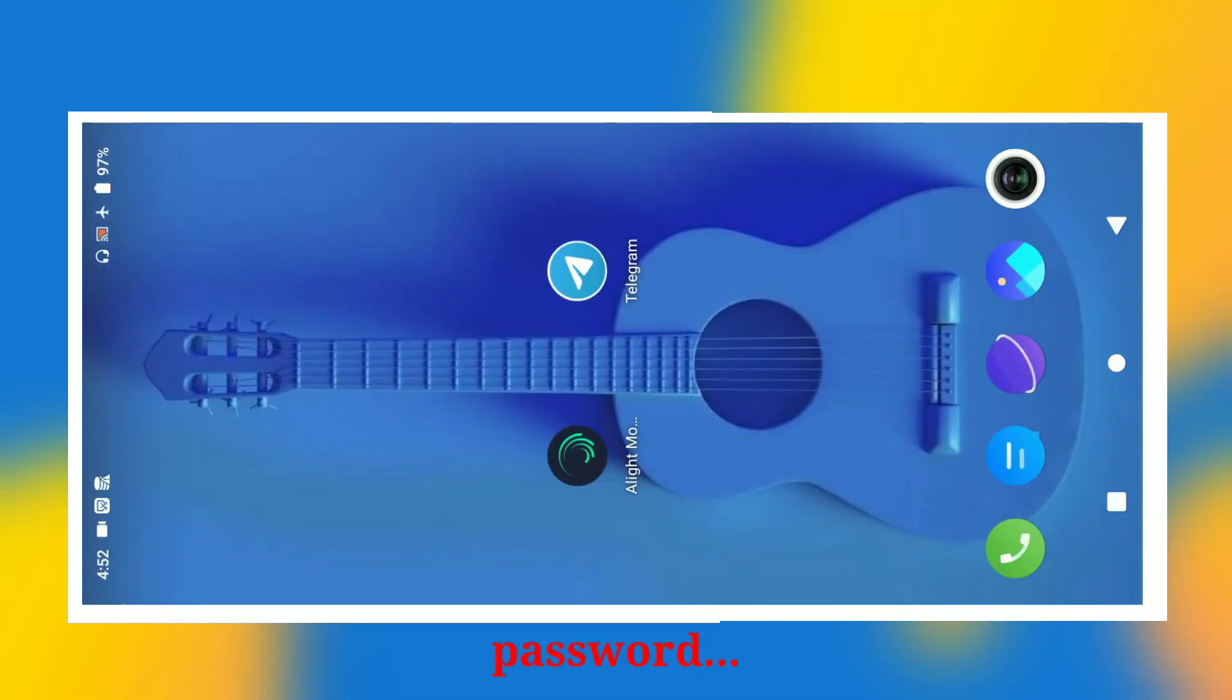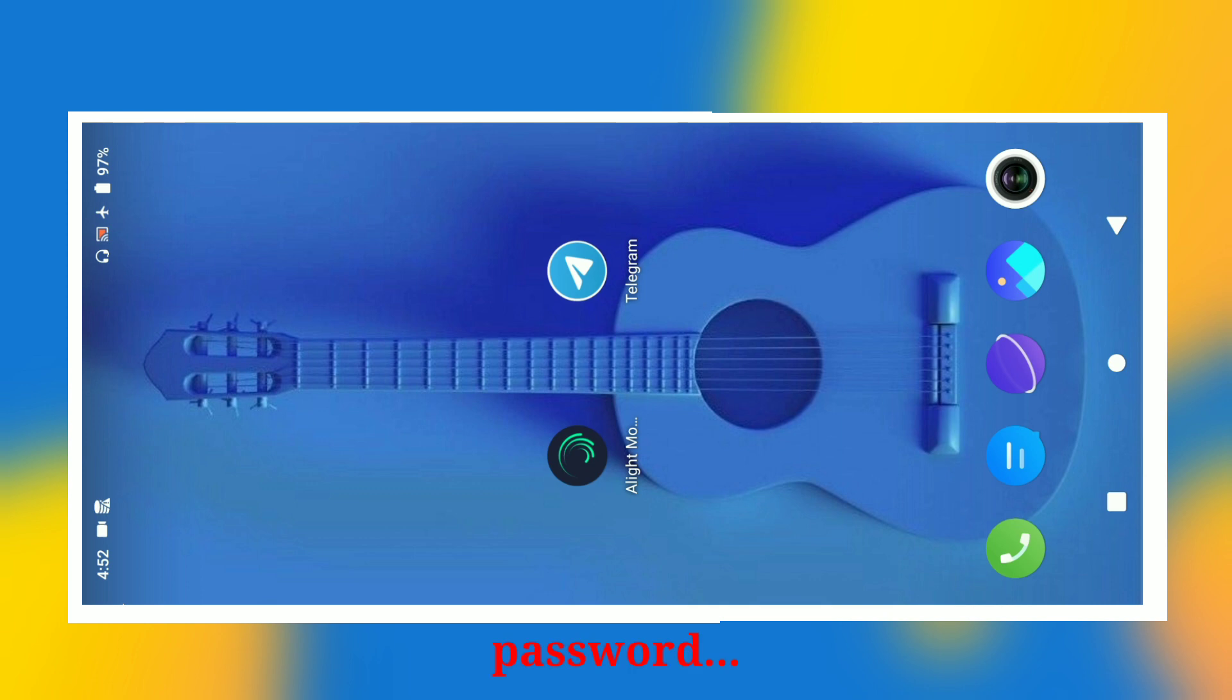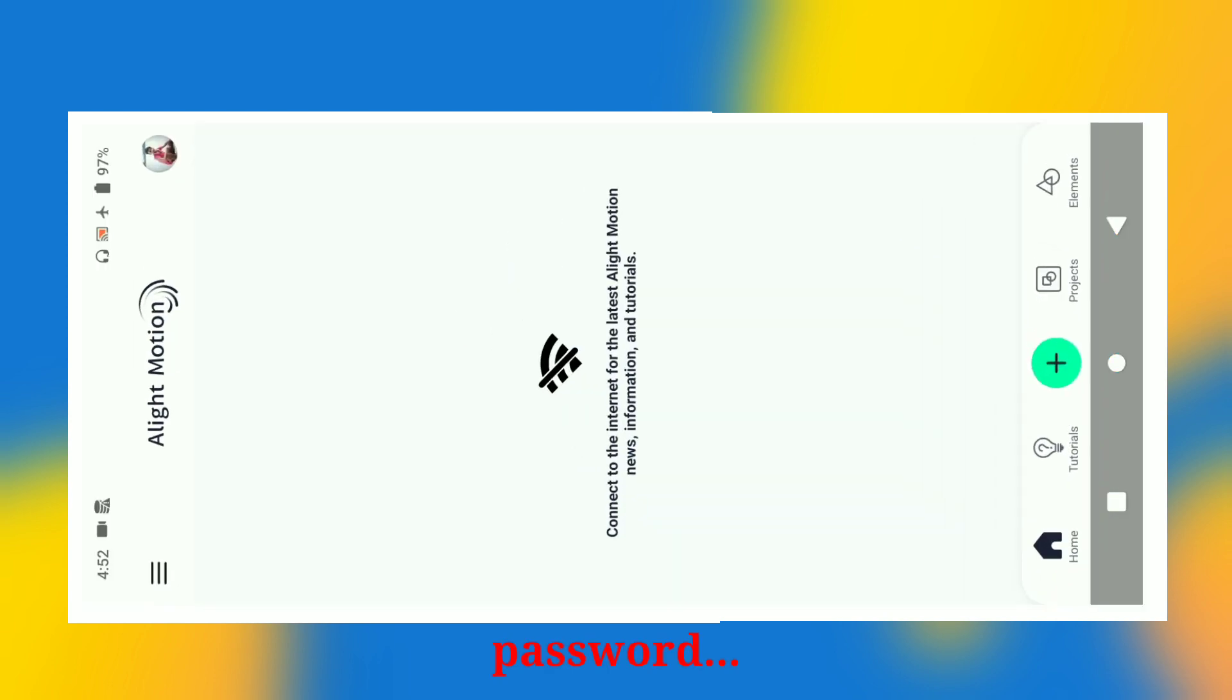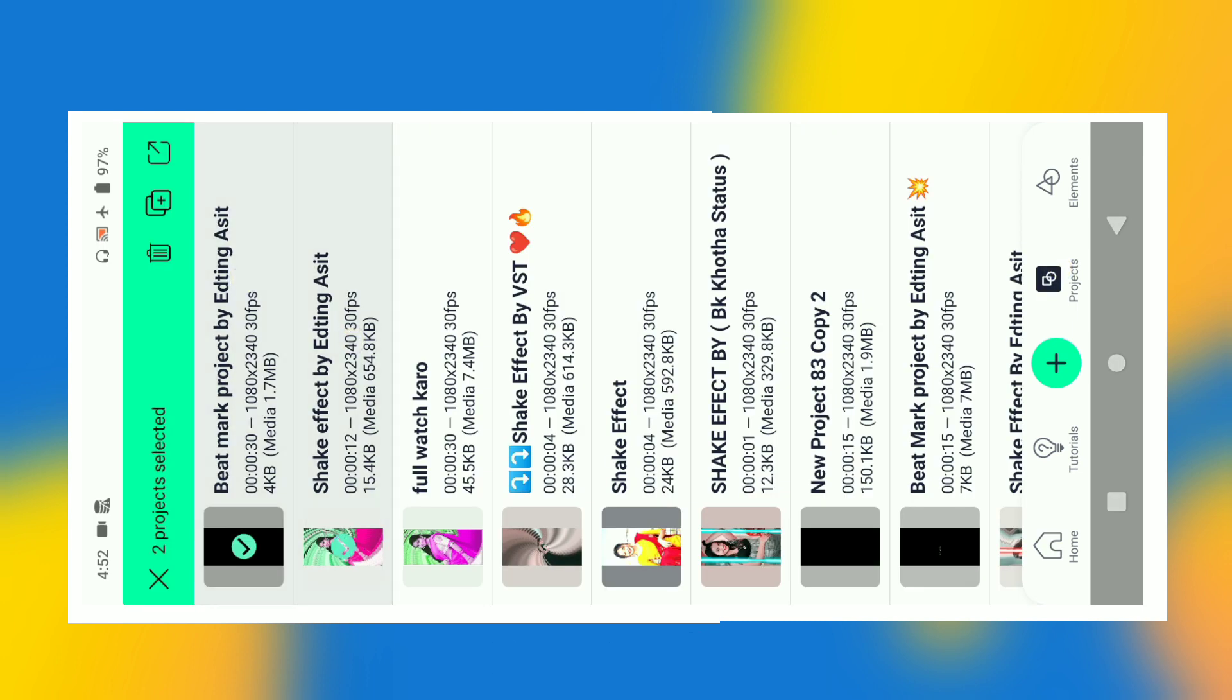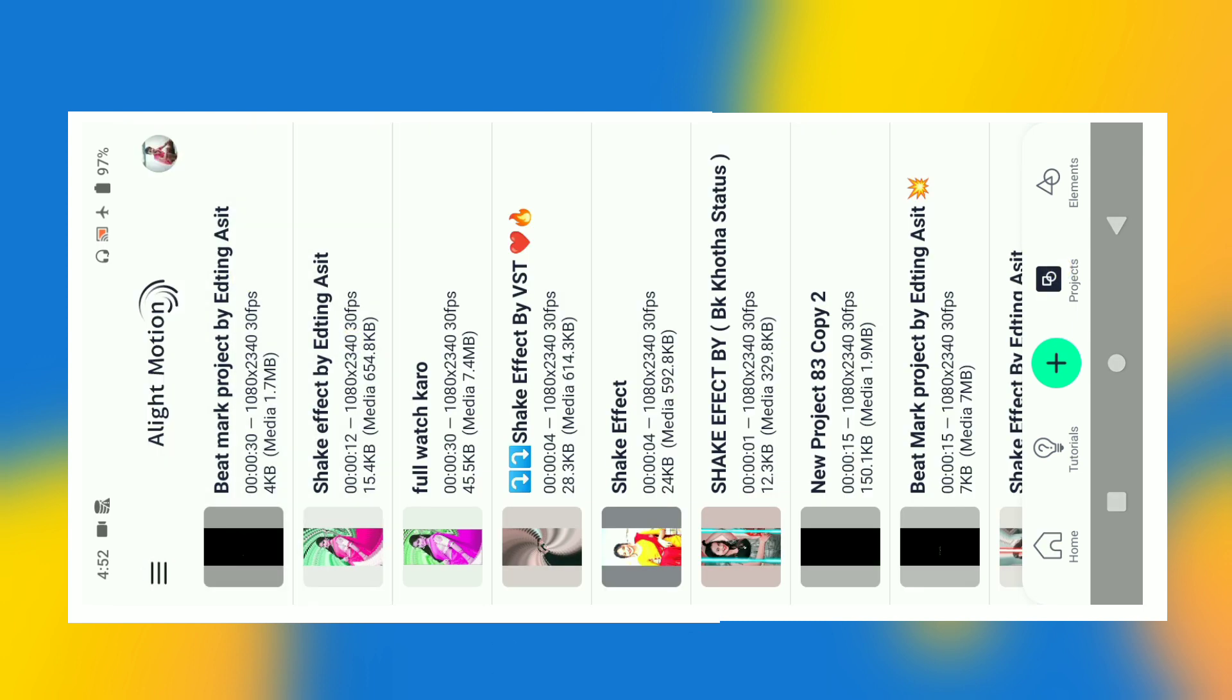Hello guys, welcome back to my YouTube channel Editing As It. Subscribe to my channel. First thing, check the description box to get input for the other video.